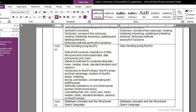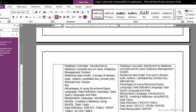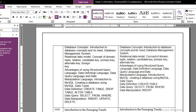Now we move to unit number four, which is Database Concepts and SQL. There are certain changes here. In database queries, only SELECT, FROM, WHERE, and INSERT are retained — UPDATE and DELETE are not part of the syllabus anymore. In data definition, only CREATE TABLE is there; DROP TABLE and ALTER TABLE have been removed. There are a few other changes in MySQL as well made by the CBSE.